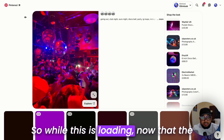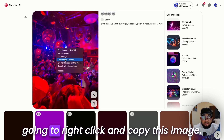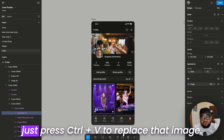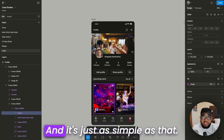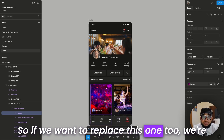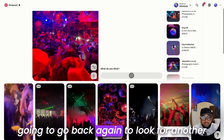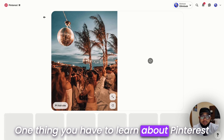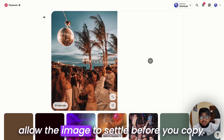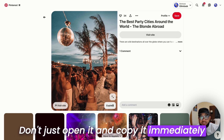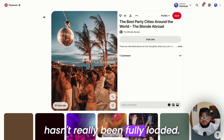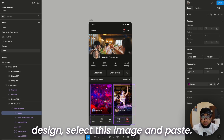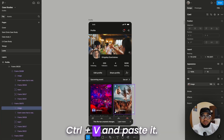Once I'm okay with this image, I'll open it up fully. Please don't copy the thumbnail — wait for the image to fully load, then right-click and copy the image. Go back to your design, select the image you want to replace, and press Ctrl+V to replace it. One thing you have to learn about Pinterest is to always allow the image to settle before you copy — don't open it and copy immediately because the image hasn't fully loaded. Once it's fully loaded, go back to the design, select the image, and paste with Ctrl+V — that's just it.